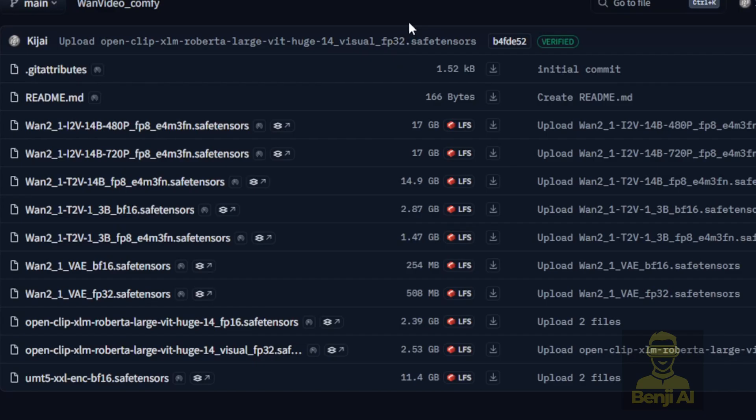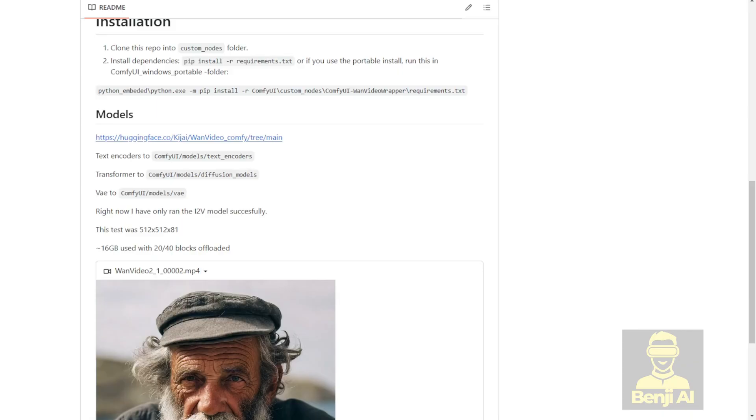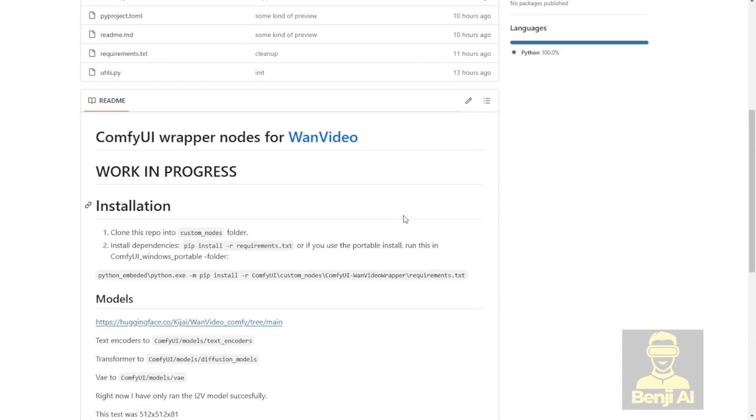Now the 14B, which is 14 billion size parameters, has two resolutions, 480p and 720p, which require really high VRAM for the 14B 720p resolution. So, I just suggest, if you're honest with yourself, if you have really low VRAM computers, like below 12 or 16 gigabytes of VRAM, don't use those. You won't be able to run that smoothly. Or in the worst case, you might run out of memory. That's the truth, the reality. You have to face it. You can't run an older Mini Cooper like a Ferrari.